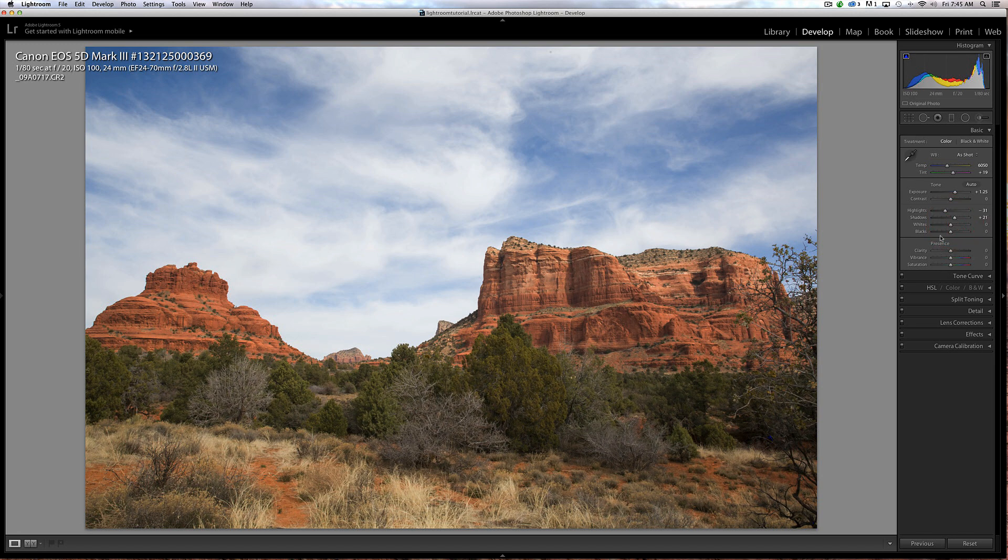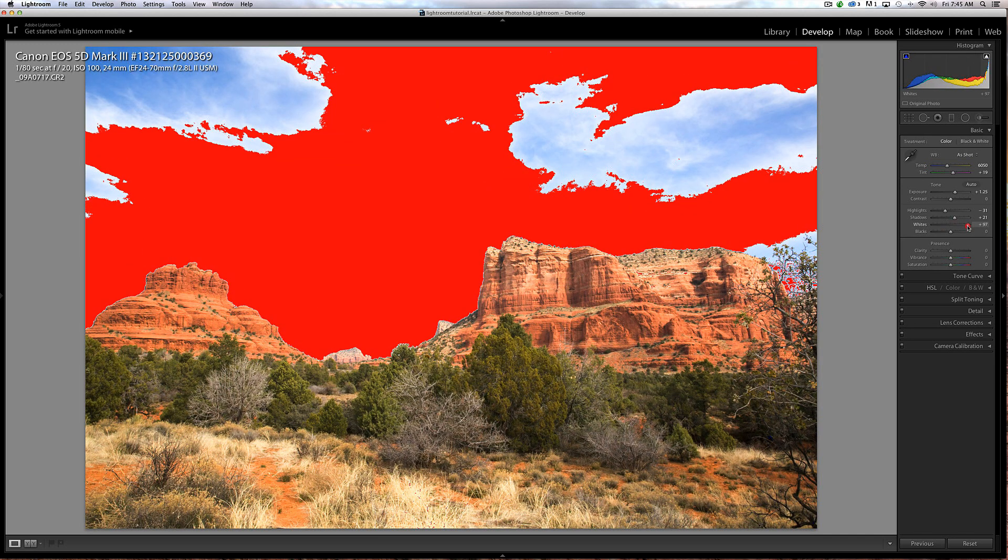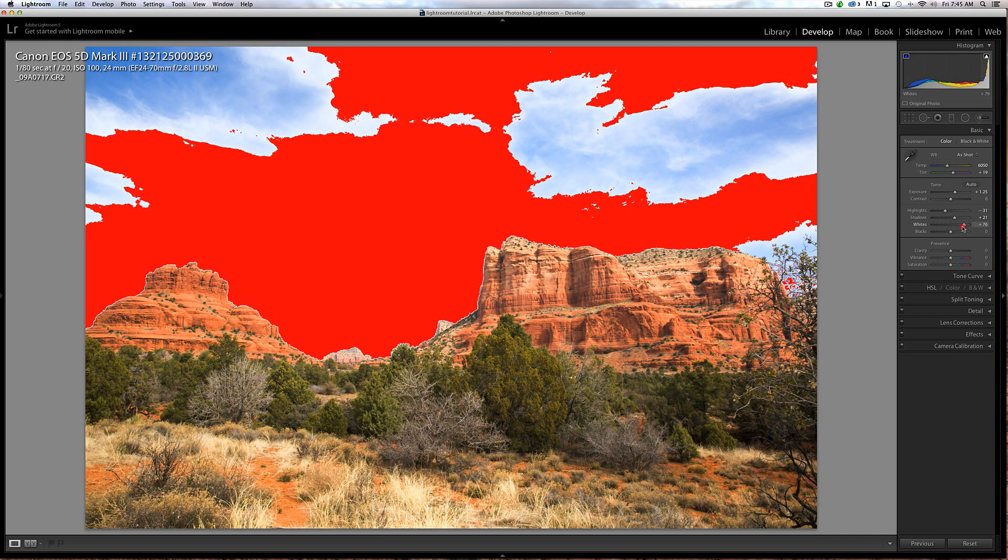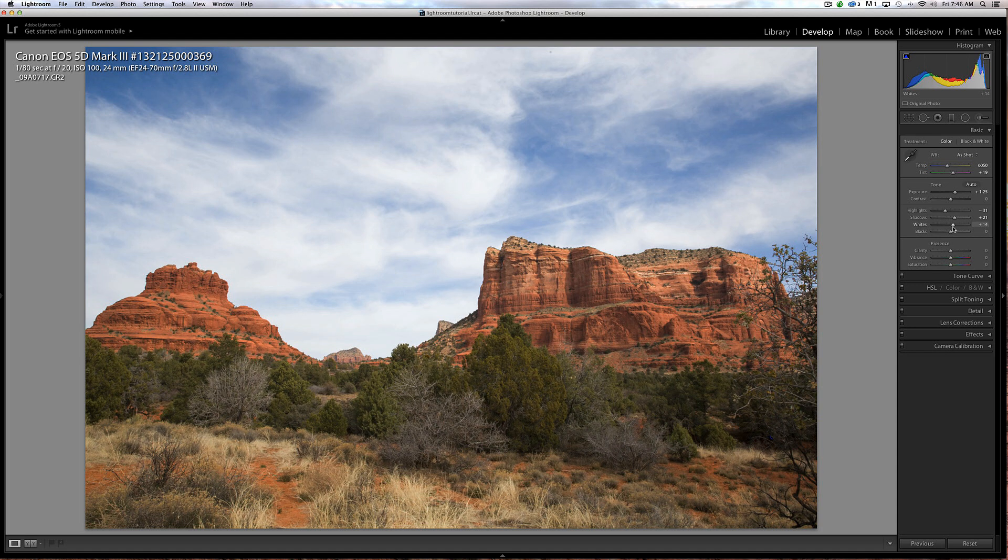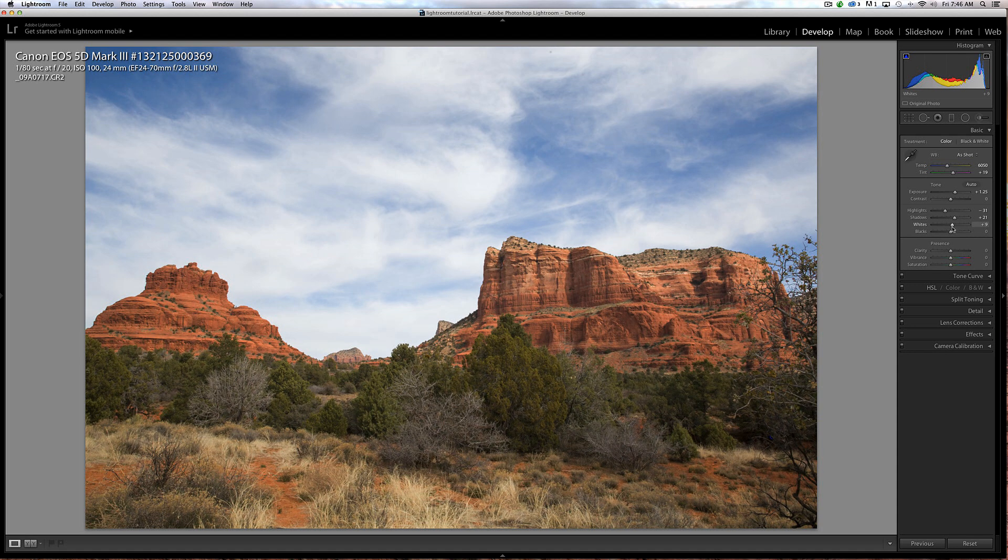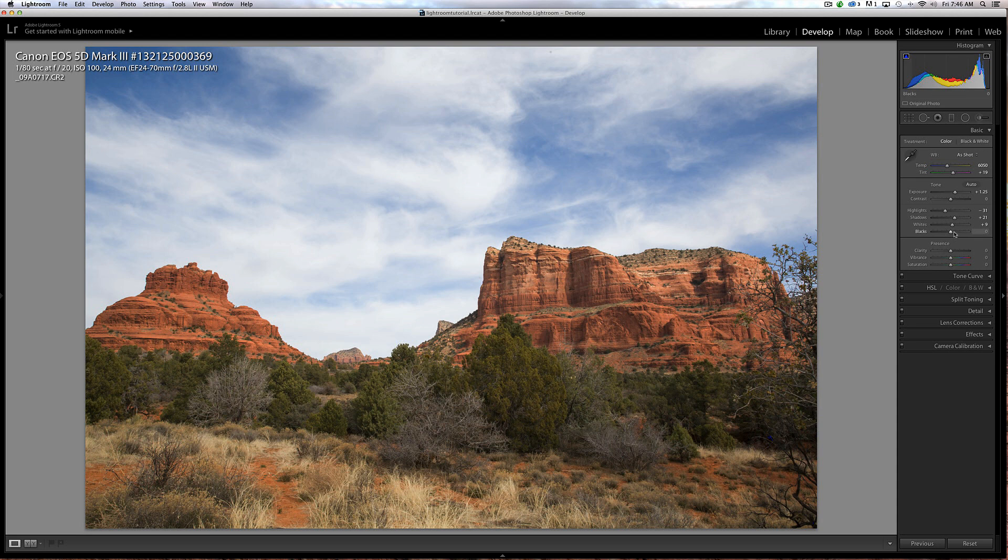Now we have our white point. If I go too far to the right, you're going to see we're blowing out the details. I don't want to go too far on the white point. I'm looking at my histogram at the same time, so I'll say about plus 9.